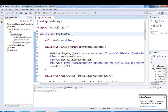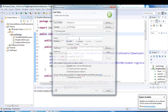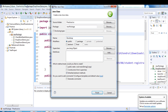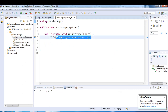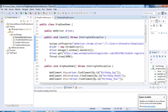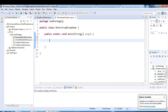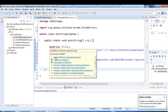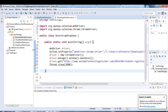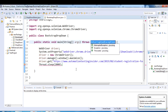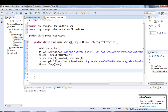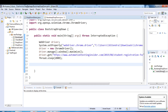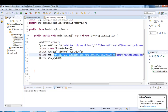In Eclipse, I'll create a new class called 'BootstrapDropDown' with a public static void main method. I'll copy a few lines from the previous class to launch the browser, declare the WebDriver importing from org.openqa.selenium, add the throws declaration for Thread.sleep, and navigate to the page URL.